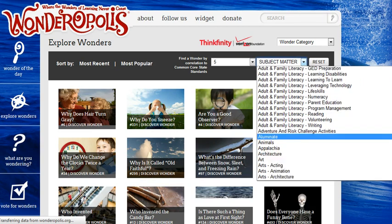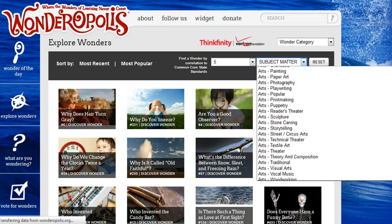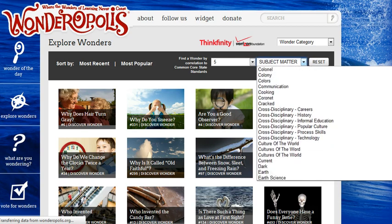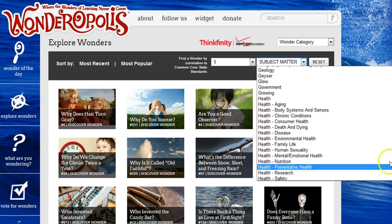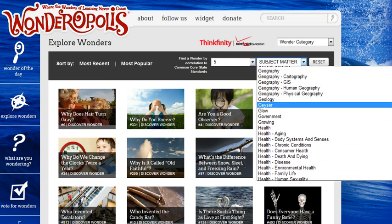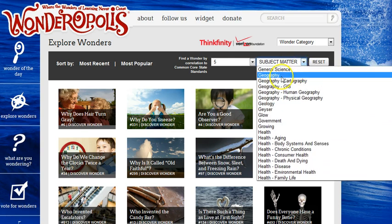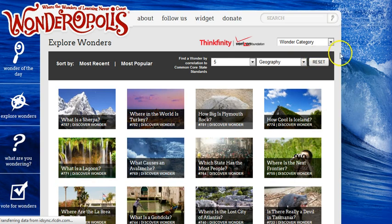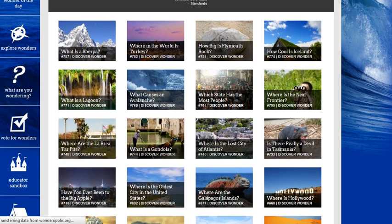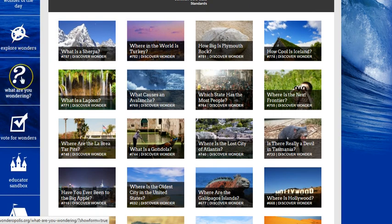So if you're teaching 5th grade and you want to get some information — let's say that you're doing something in the area of Geography — click Geography, 5th grade, and then it'll give you some Wonders that might be able to peak your students' interest and get them excited. They can explore the Wonders like we just did.